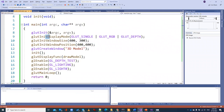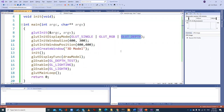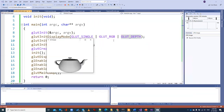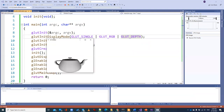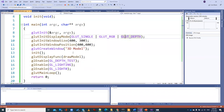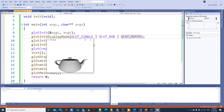Let us go through this code quickly. glutInitDisplayMode has GLUT_SINGLE — single buffer, since we're not using animation. GLUT_RGB for the RGB display mode, and GLUT_DEPTH to enable depth. glutInitWindowSize is 400 pixels wide and 300 pixels high — not exactly a square. glutInitWindowPosition is 400 by 400, so from top-left we go 400 right and 400 down. The create window title is '3D model'.